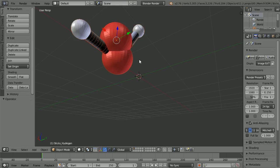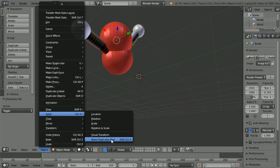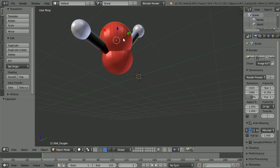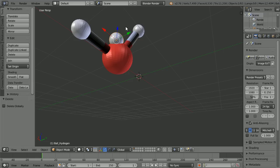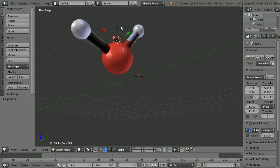Press A twice to make sure all is selected. In the Object menu, go to Apply > Make Duplicates Real. We can now select the master oxygen atom from which all the duplicates are made, and delete it — press X. We can then select the master hydrogen atom and delete it, and select the cylinder that is duplicated to make the sticks and delete it.